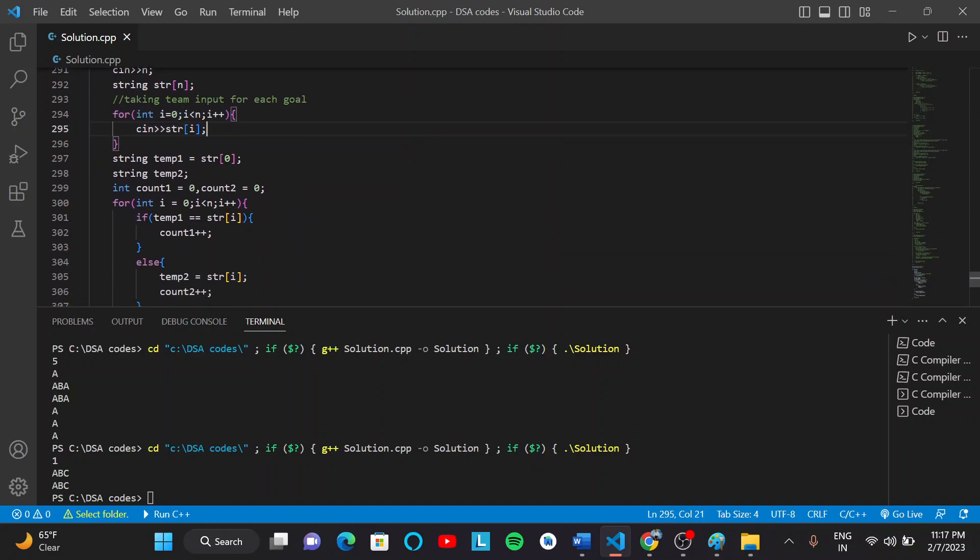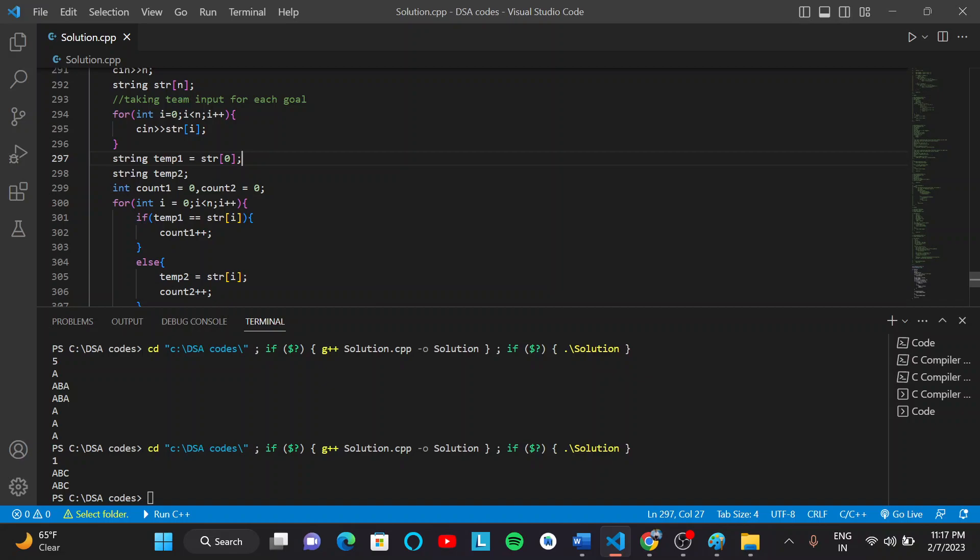We will make a Tamp1 string that stores the first string of this array. And we will traverse the whole array from 0 to n. If we find Tamp1...